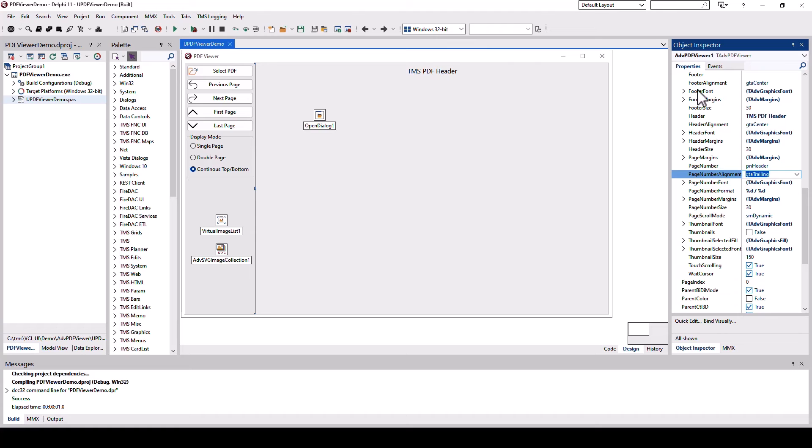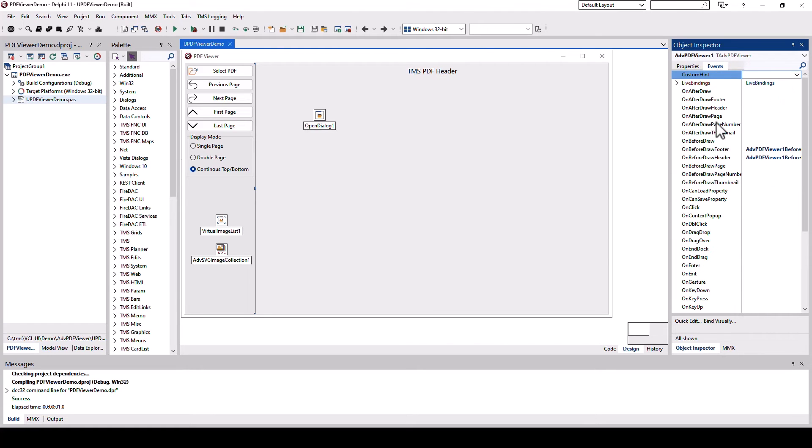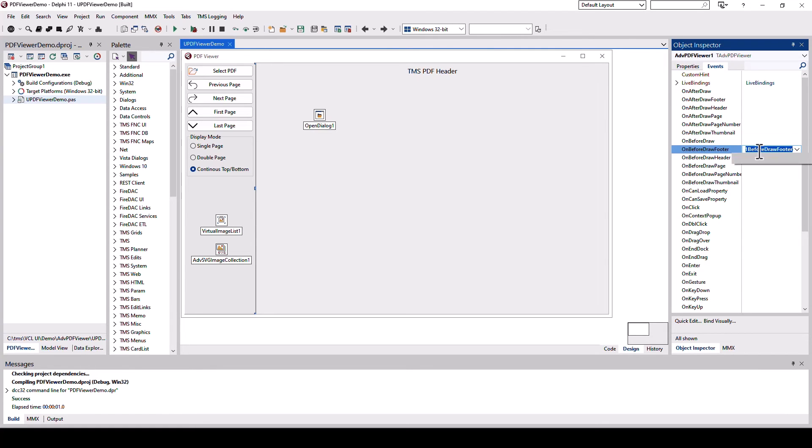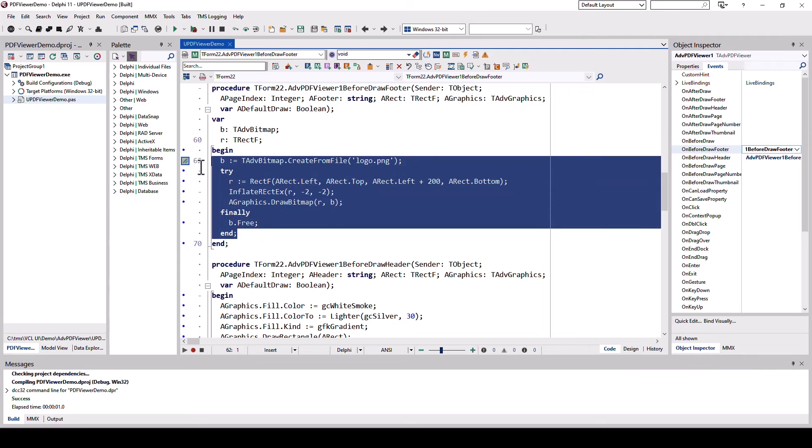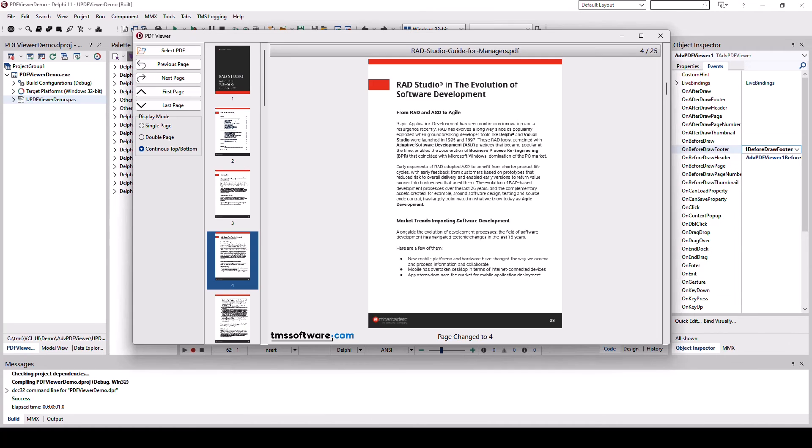Everything can be adjusted using events to custom draw as is shown in the demonstration actually. Before drawing you can make changes and draw your footer differently. Here the logo from TMS is drawn on the surface of the footer as you can see in the running application right here.